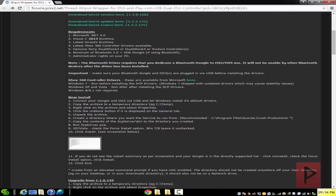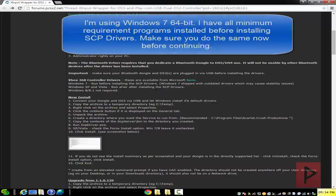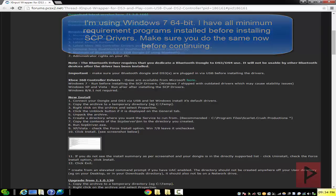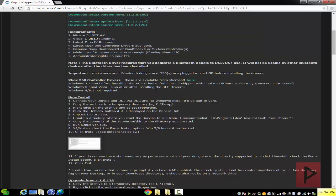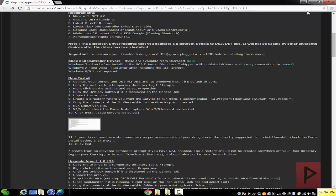One important note is right here about Windows 7, you want to install the 360 drivers before you install the SCP drivers. And if you're using Windows XP or Vista, you want to install those X360 drivers, Xbox 360 controller drivers after you install the SCP drivers. Windows 8, 8.1 not required. So let's do this.